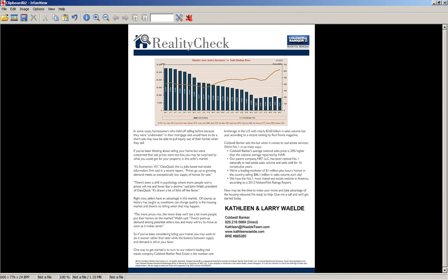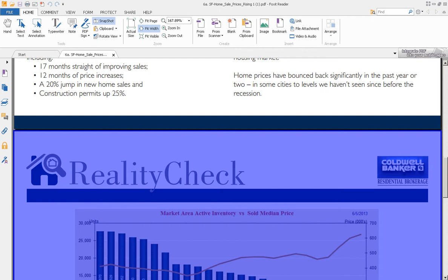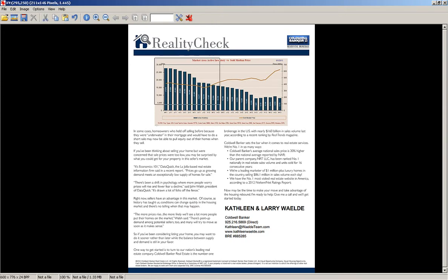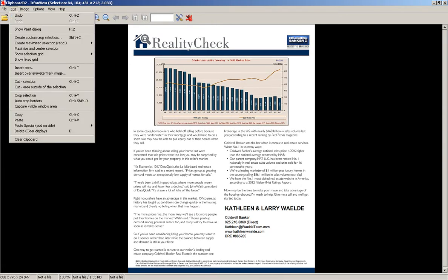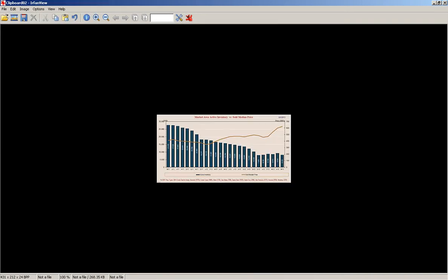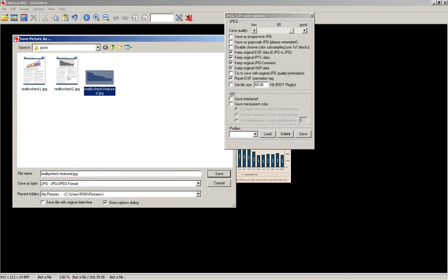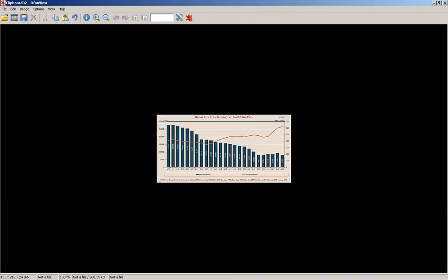You also want to create a featured image — you want to get a graphic for the featured image. In this case, I'm going to use the graph here. I draw a box around it with my mouse — just click and hold, and it will draw a box. Hold the left button down and drag it down to the corner. I go to Edit and then Crop, and that's the box — that's the graphic I'm going to use for the featured image. Then File, Save As, and I'm going to call it Reality Check Featured, because that's my featured image, and I just save it as a JPEG. So now I've got those images saved.